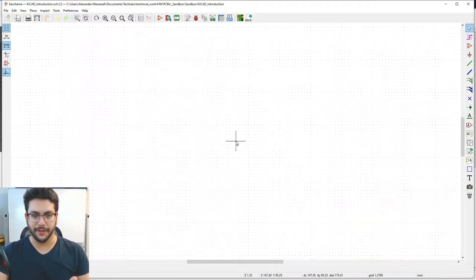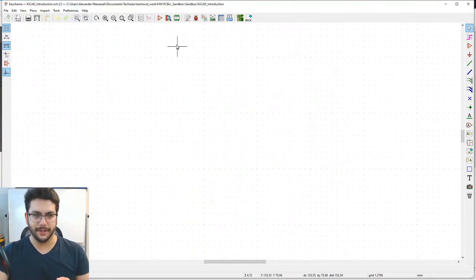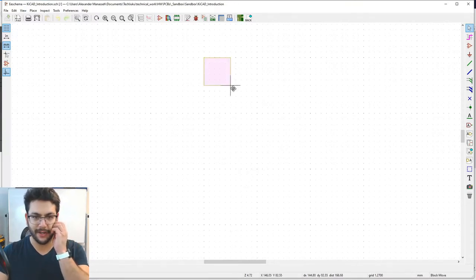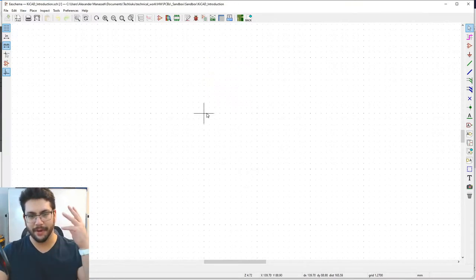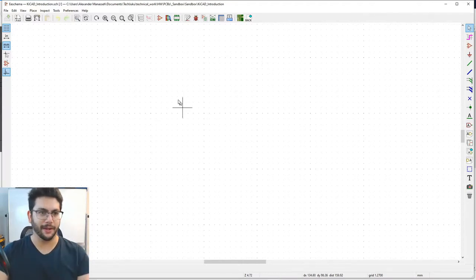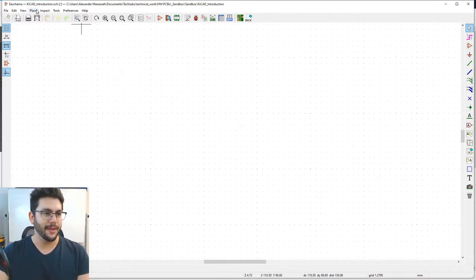Zoom in on a blank spot until you see about four or five squares. Some dots are a little darker than others — those form the major grid lines, and the smaller grid between them are the minor grid lines.